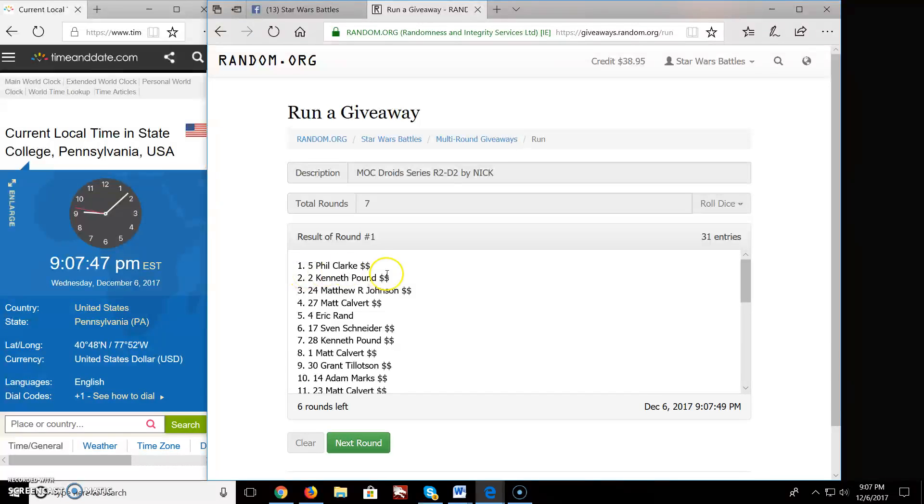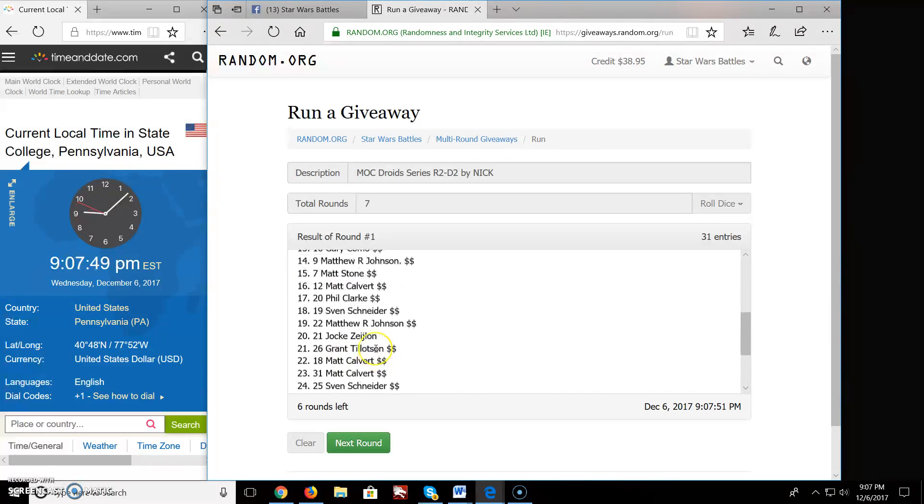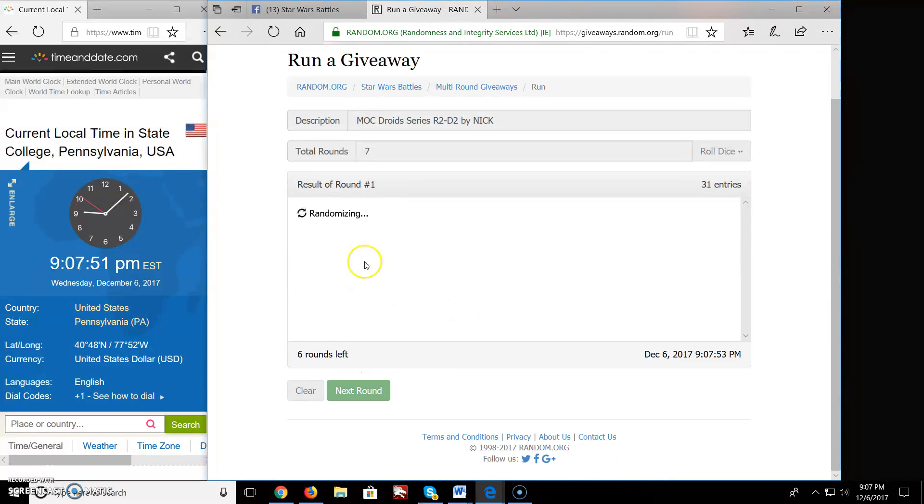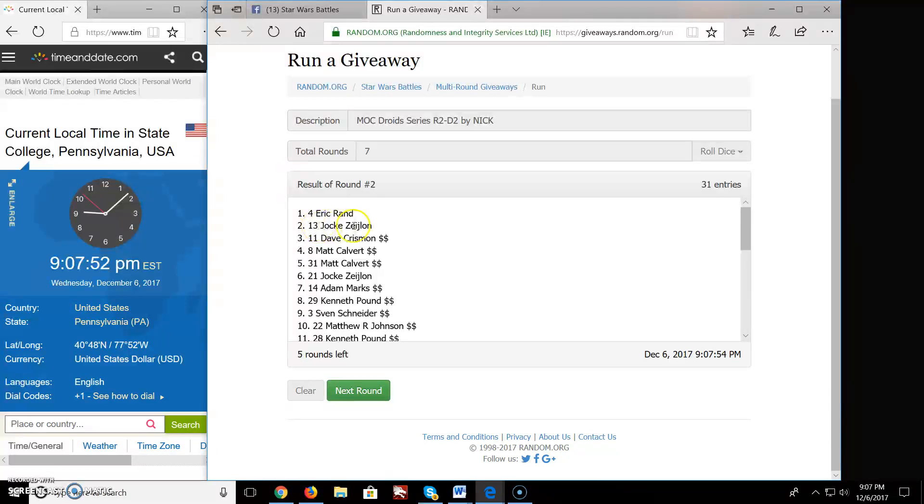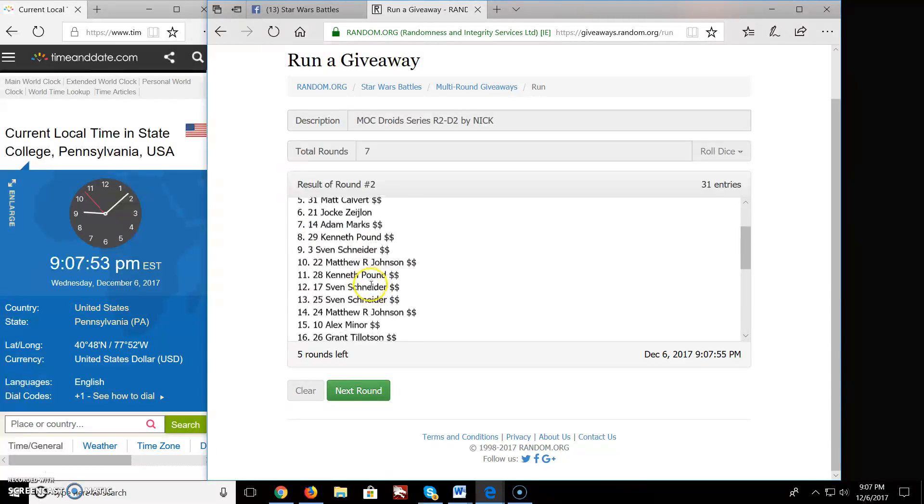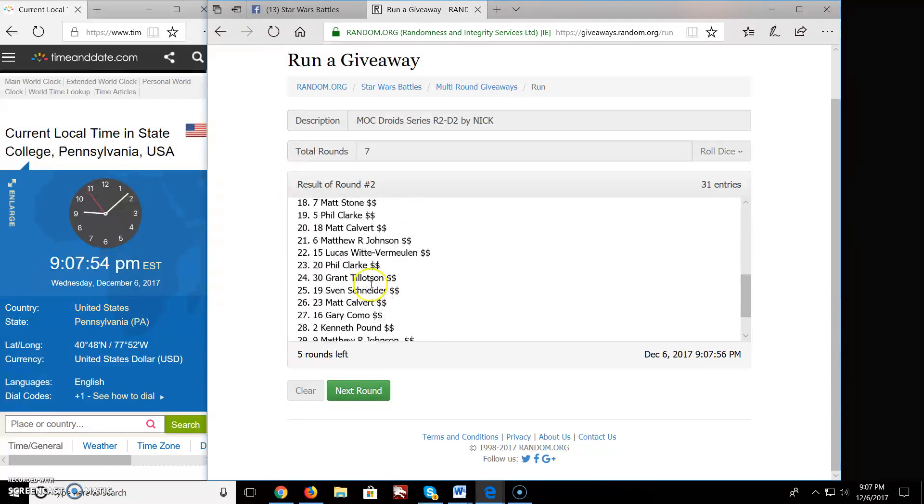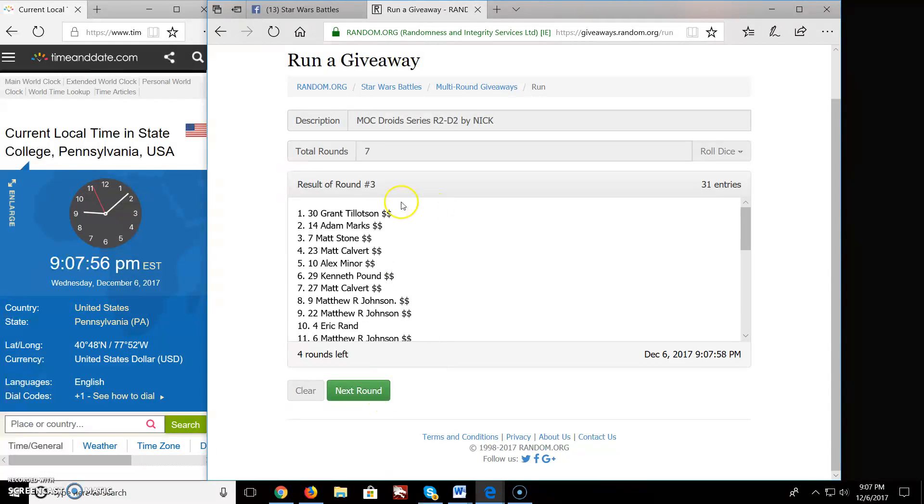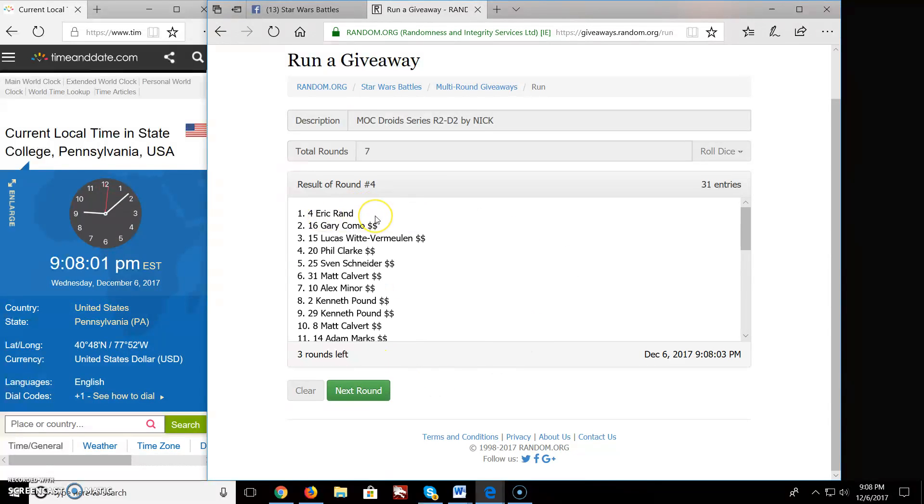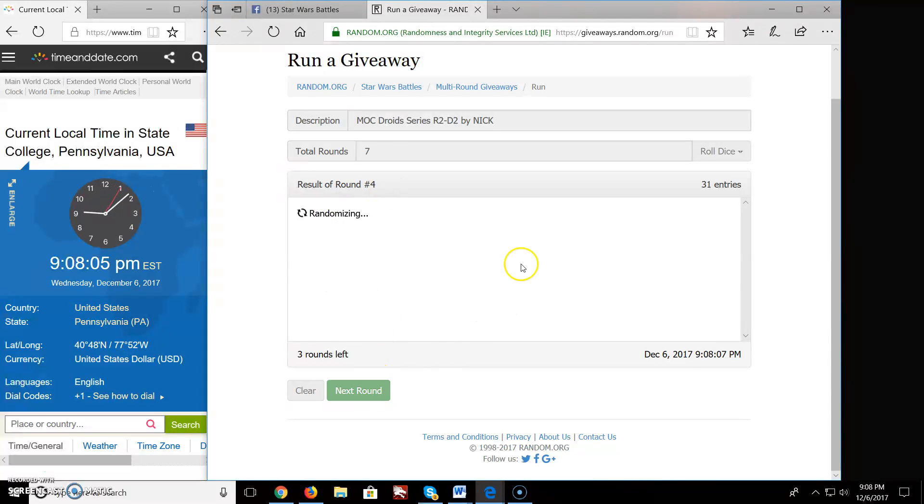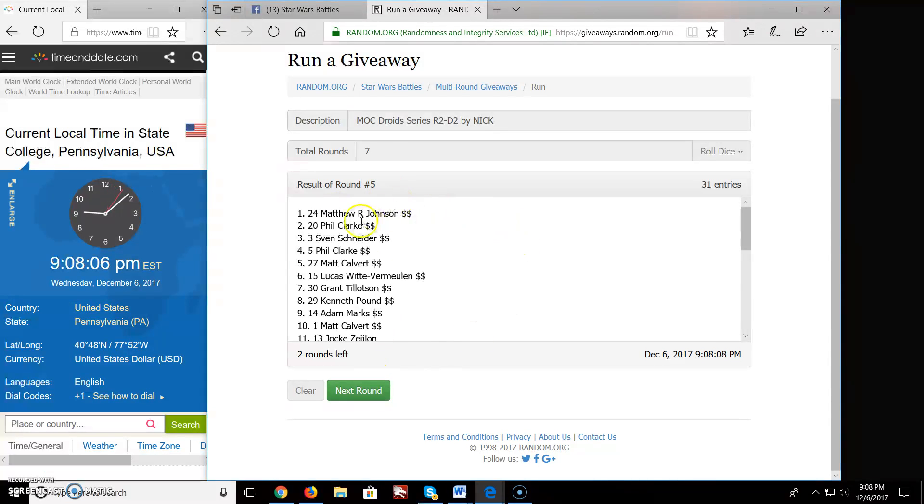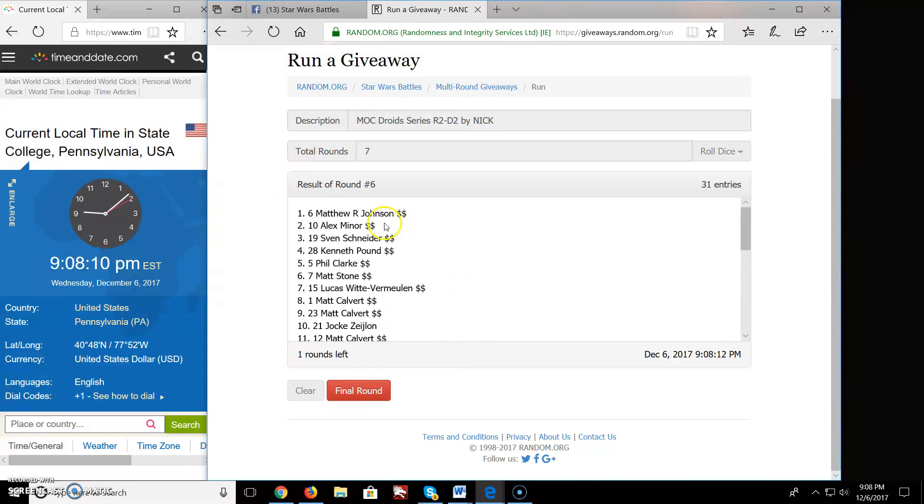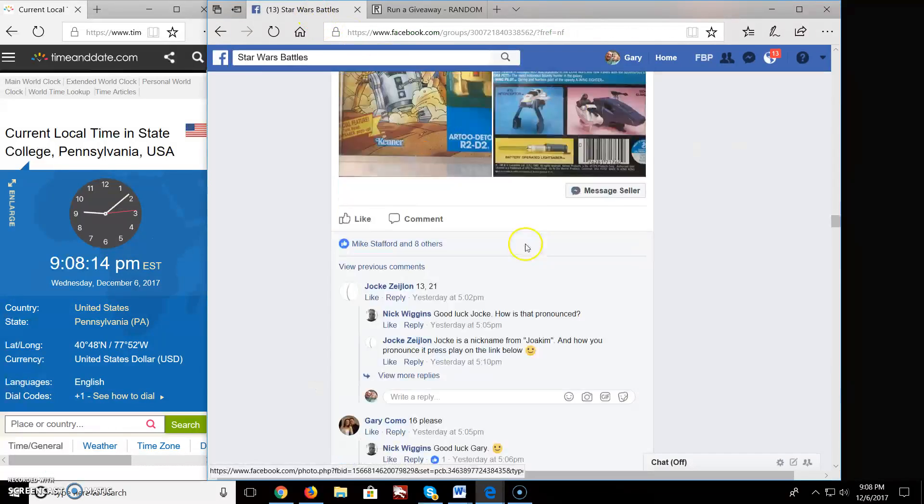Round 1, Phil you're on top. Round 2, Eric you're on top. Round 3, we got Grant up top. Round 4, Eric's on top again, spot 4 in round 4. Round 5, we got Matthew up top. Round 6, we got Matthew up top. Brings us up to that red round.